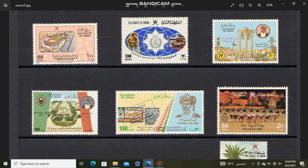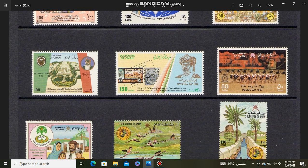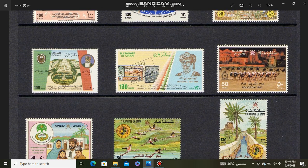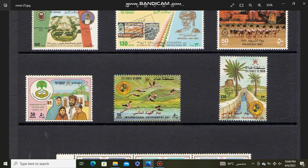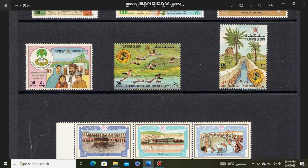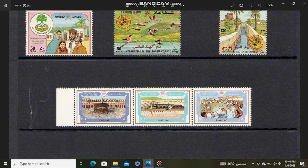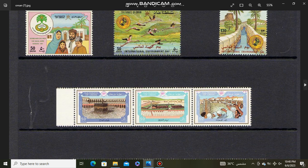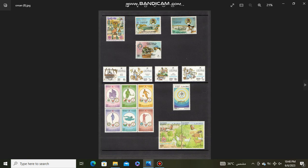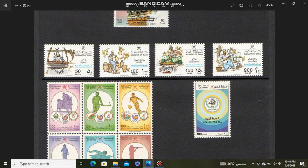These stamps are during 90s. Omani stamps minted during the 90s.